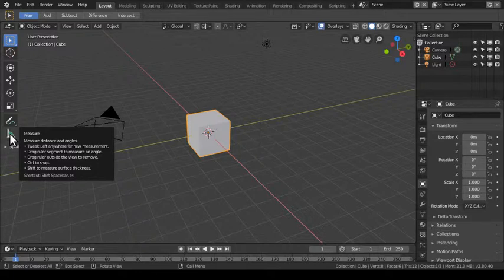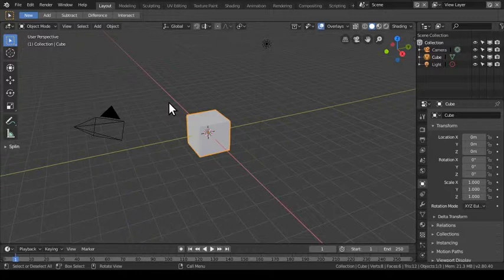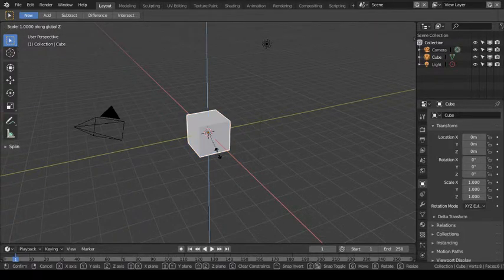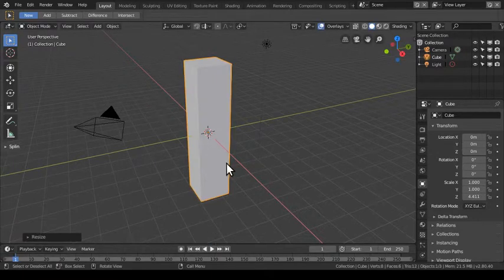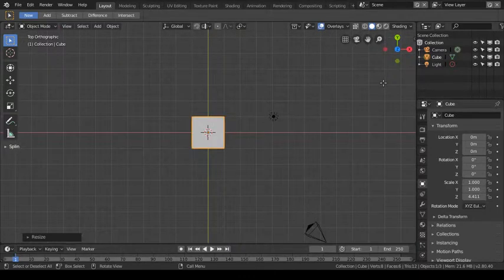I'm going to begin by scaling this cube, which I affectionately call Harold, on the Z axis. I'm gonna hit Shift Z to scale on Z. As I've mentioned before, if you watch my videos, I started with Blender 2.76, so I'm used to keyboard shortcuts rather than the little manipulators on the side. The manipulators are for newer users, but those of us who've been around for a while love those hotkeys. Now I want to rotate to the orthographic view.